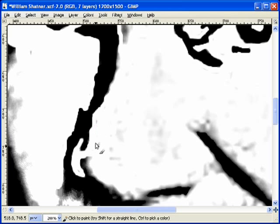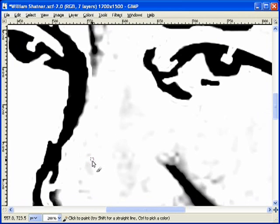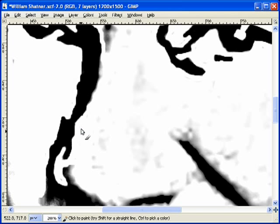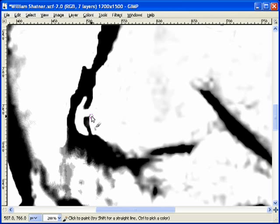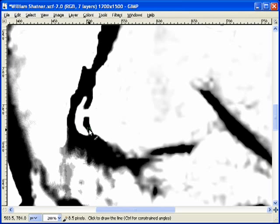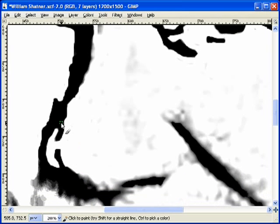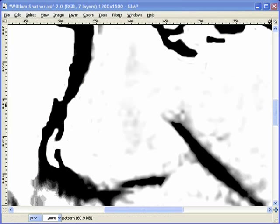We got pretty lucky with this particular pattern because the color balance in the photo is just outstanding. It's really rare to find a photograph that works this well, and I chose that on purpose. I wanted to make sure we have a base picture that is accessible — something that most people would have success in creating a pattern from. I think we did pretty well there.